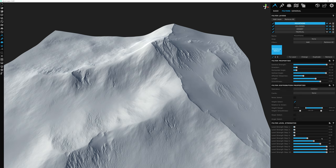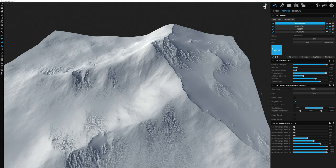After adjusting the level strength sliders, you may find yourself going back up to reedit the filter properties or distribution properties — and that's okay. The general workflow is to go from the top down: starting with filter properties, then distribution, then the detail of the filter.